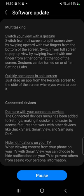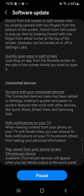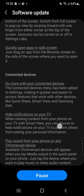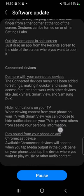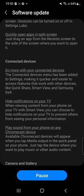Multitasking — switch your view with a gesture. Switch from full screen to pop-up view by swiping upward with two fingers from the bottom of the screen. Switch from full screen to pop-up view by swiping inward with one finger from either corner at the top of the screen. These gestures can be turned on and off in Settings Labs. Quickly open apps in split screen.